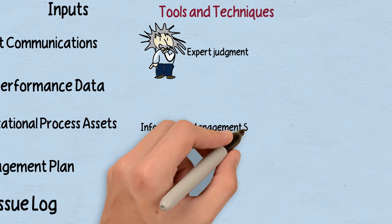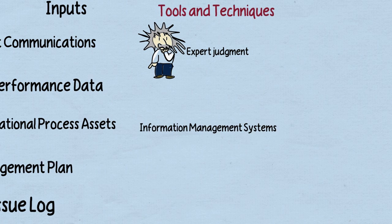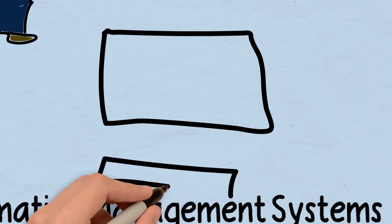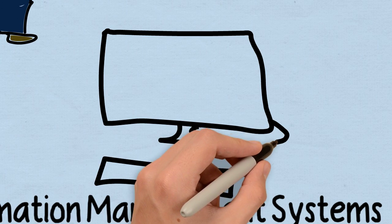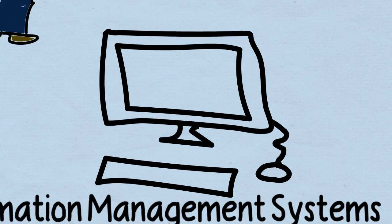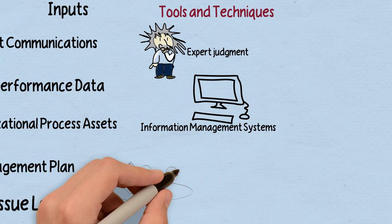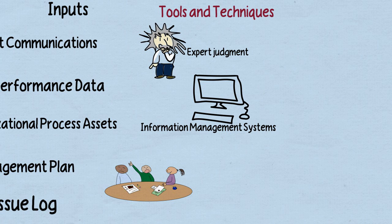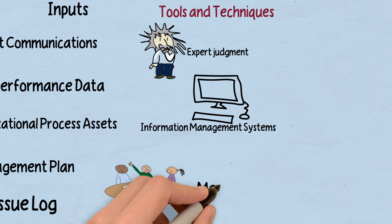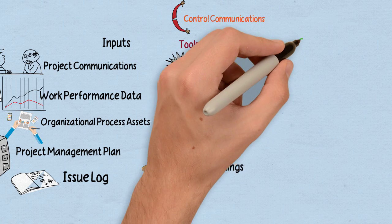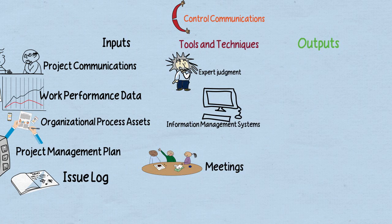Also, we have information management systems. So think about any way that you can control information or gather it. So I'm just going to draw a computer here just to signify any way that you keep track of your information and communications. And of course, meetings, meetings, meetings. That is an easy tool.